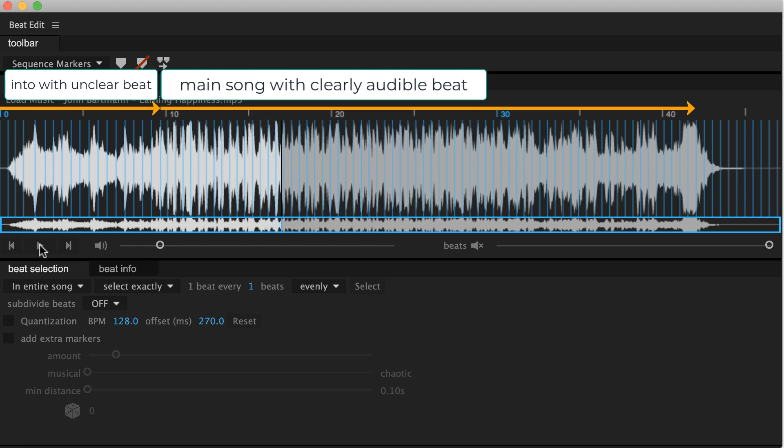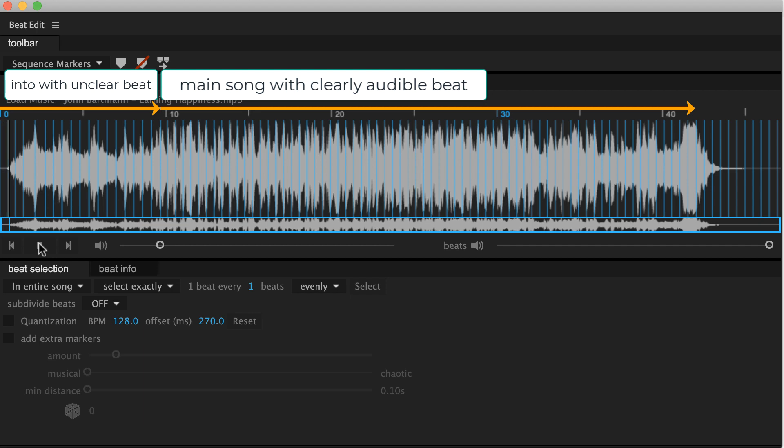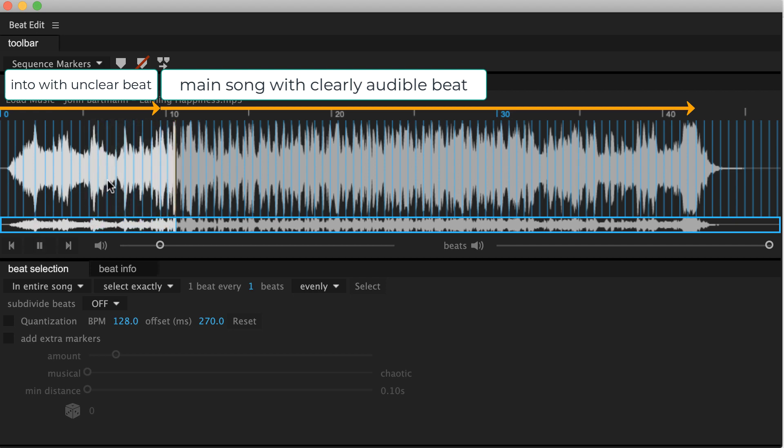So what does our beat detector do in this case? If we disable quantization at the beginning where the beats are so fuzzy it has problems to predict a clear beat. This is really not that helpful. And now once the real beat starts it changes instantly and now has detected, has picked up the correct beat.